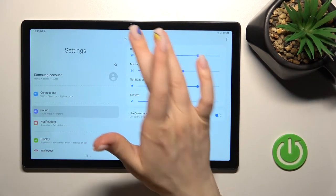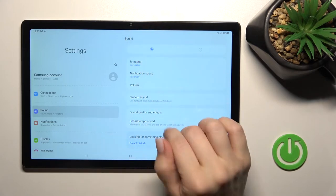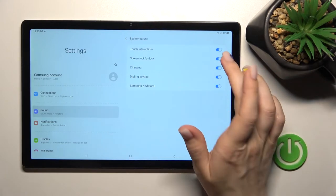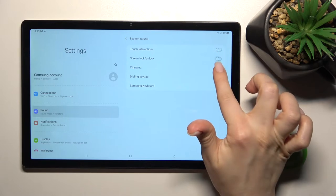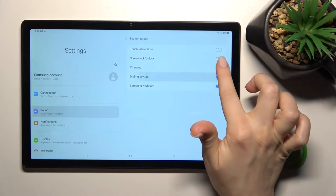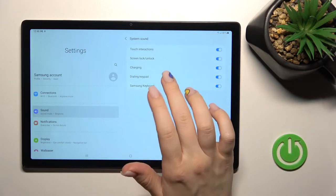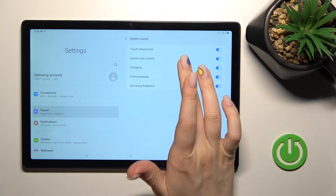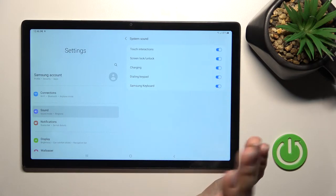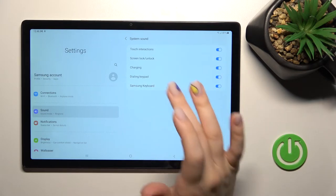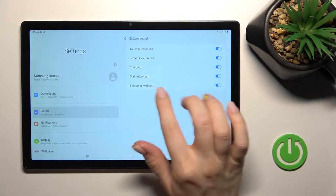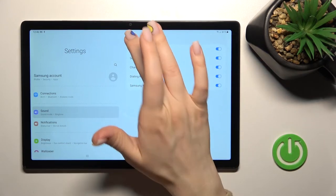Also here we've got the system sound section. Here we can enable or disable all of these options by clicking once on each switcher. Here we can turn on or turn off the touch interactions, the screen lock unlock sounds, the charging sounds, the dialing dial buttons and keyboard sounds.